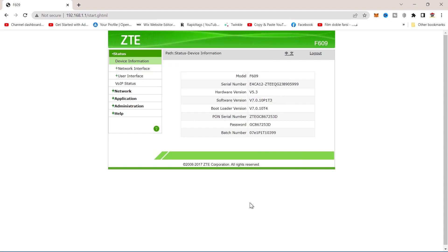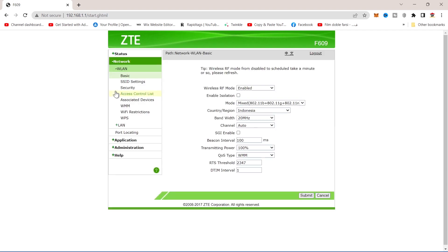Once you are on this page, click on network over here. After that, press on SSID setting.